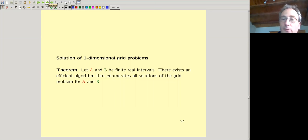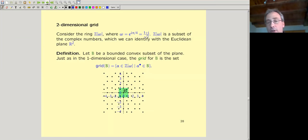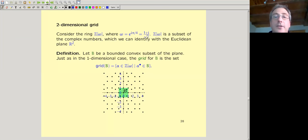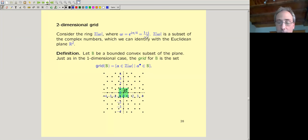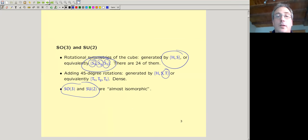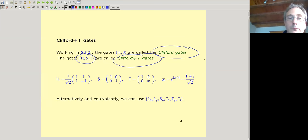We have an efficient algorithm for one-dimensional grid problems and for certain Diophantine equations. We're also going to need two-dimensional grid problems. The algorithm is basically the same, using complex numbers instead of real ones. The ring we're actually interested in is Z[ω], because all entries of the matrices we started with at the beginning of the talk are from that ring.